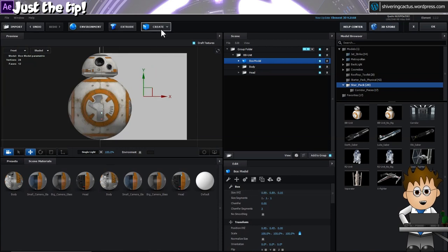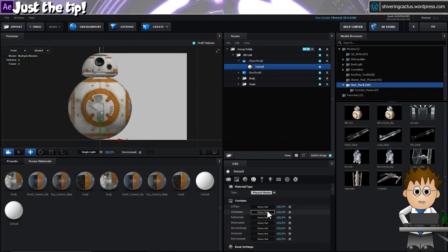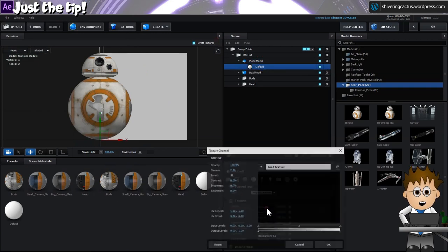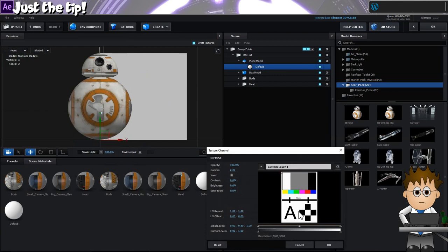And let's set X to be the same value but make Z really small. So now let's create a plane. In the plane's texture, set the diffuse channel to be our reference card.